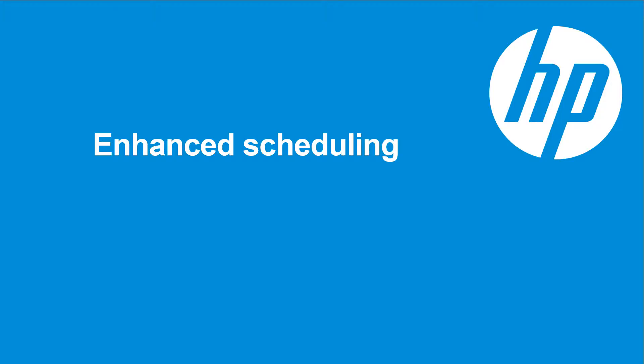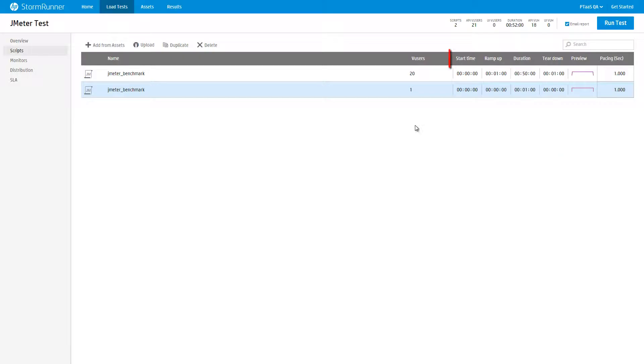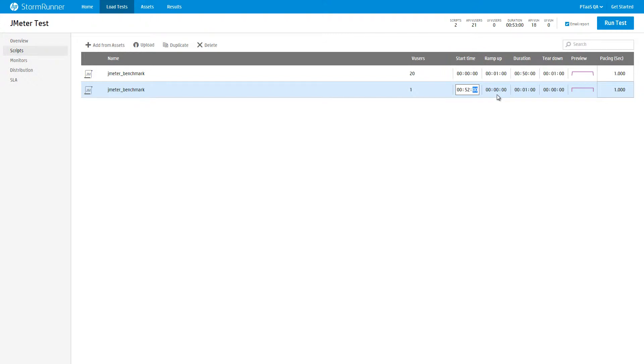New scheduling enhancements have been included in AlleyCat. With start time, you define the start time of each script in your test. For example, we can specify that this script should start 52 minutes after the start of the load test. If you have several scripts associated with your test, you can set a different start time for each script. If you do not enter a start time, the script will run at the start of the test.